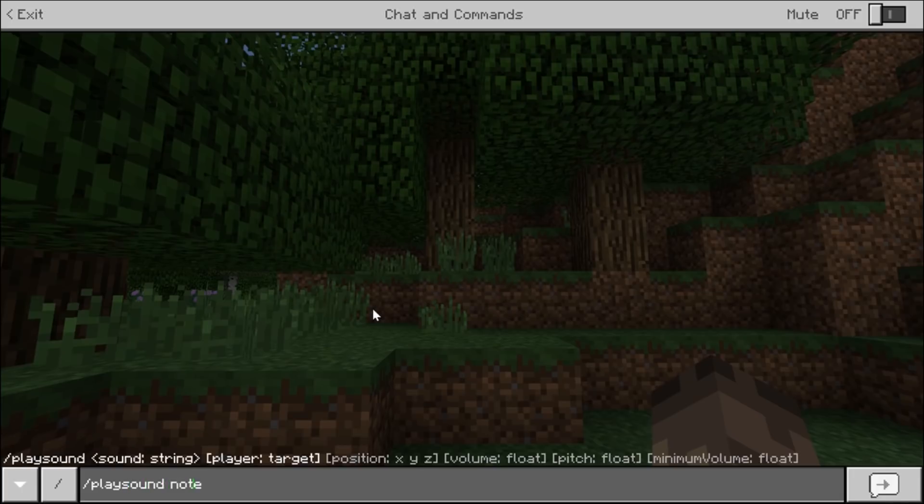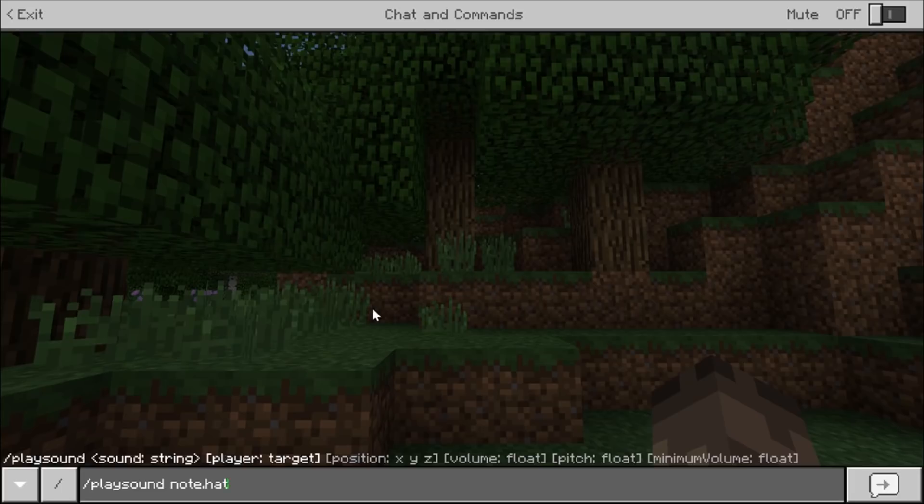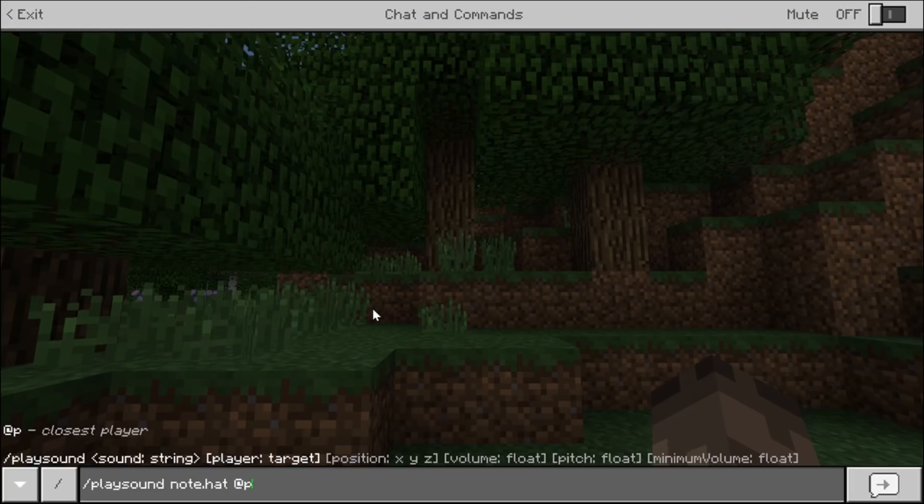So you need to put playsound. And because we chose note. You want to do note first. Point. And then we're going to do hat. And then at P.